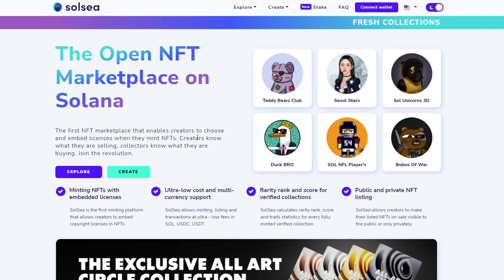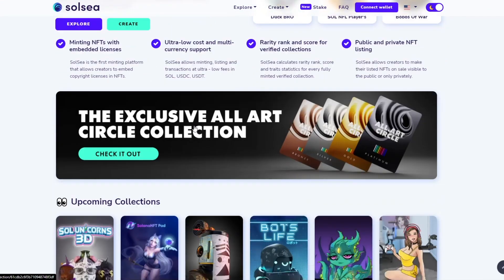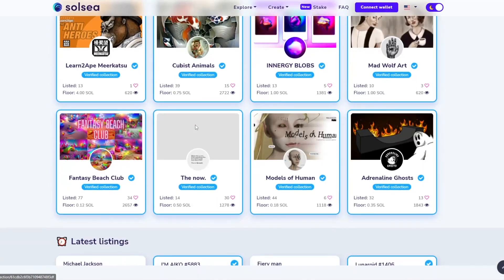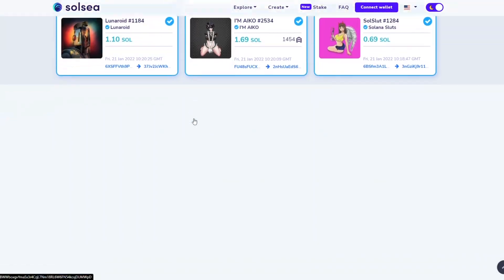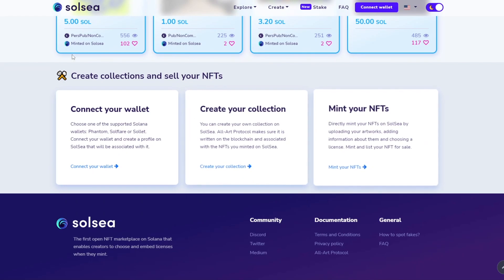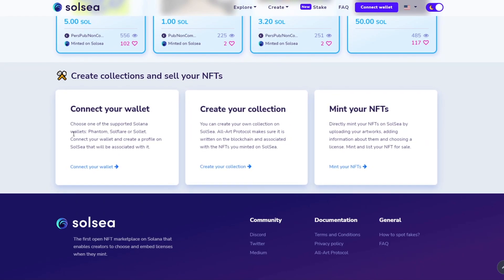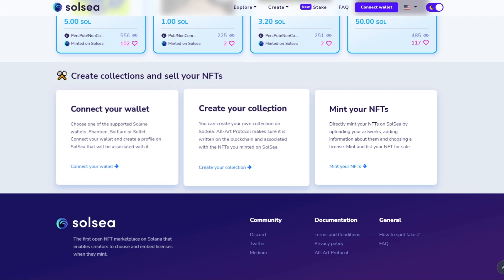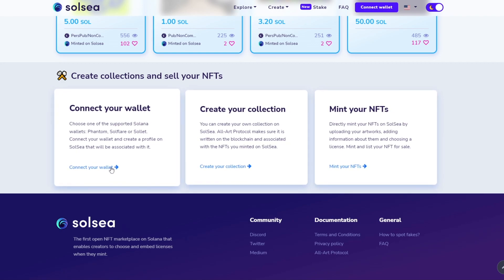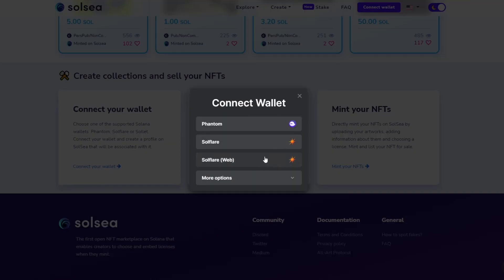This is how the website looks. There are some amazing NFTs on display and you can go ahead and buy and sell all of them. At the bottom you'll see three options: create your wallet, create your collection, or mint your NFT. Let's go ahead and connect our wallet so we can start creating NFTs. Click on 'connect wallet'.